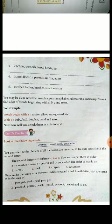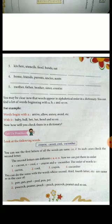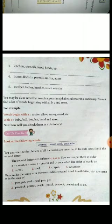All the words written here start with C: crayon, carrot, cool, cucumber. Since all words start with C, you check the alphabetical pattern again. You open the dictionary, find words starting with A first, then after all A words finish, B comes — because after A comes B. After B comes C, so you open the page where words starting with C begin.